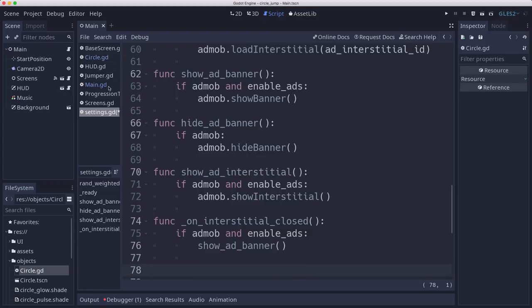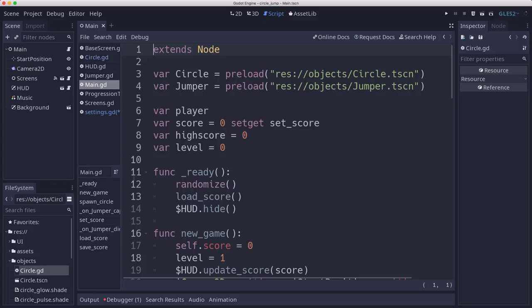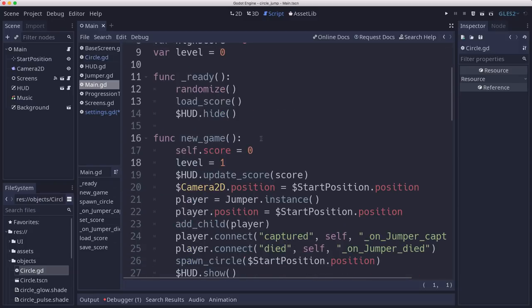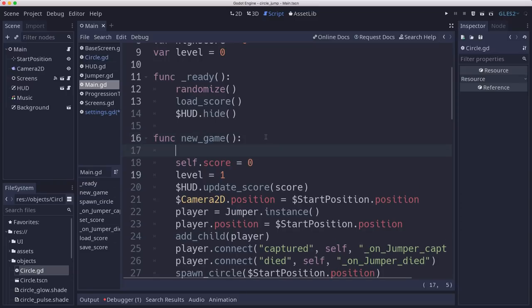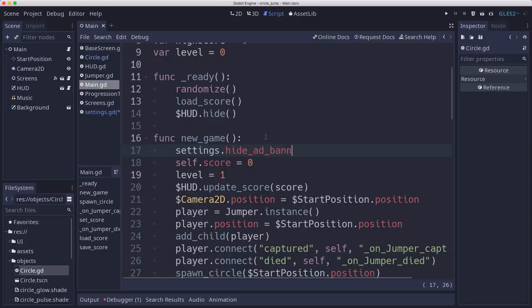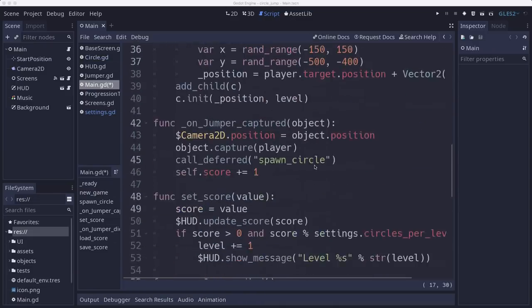Now in our main dot gd, we just need to tell it where we want to show these ads. So for example, when we start a new game, we're going to want to call settings dot hide ad banner.